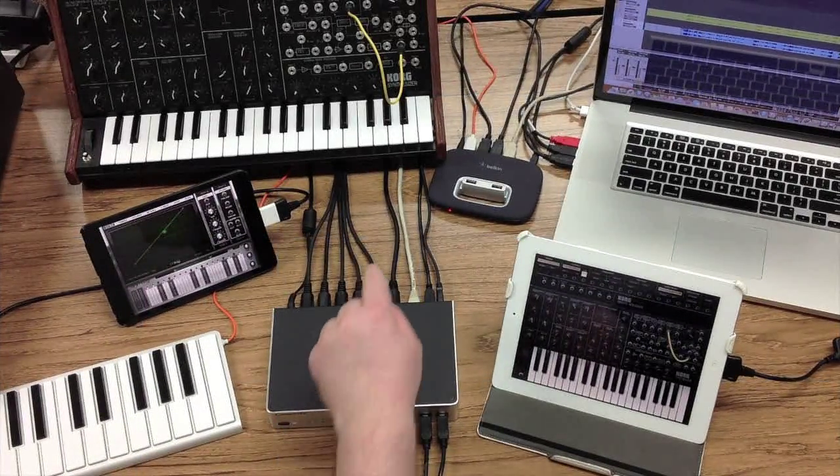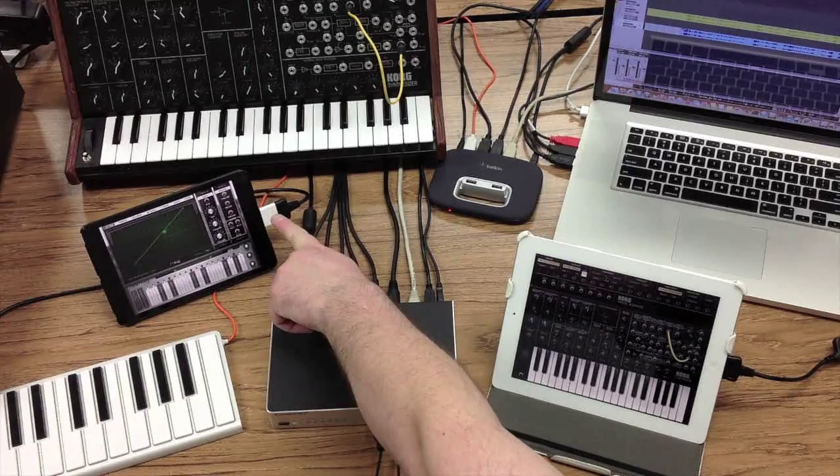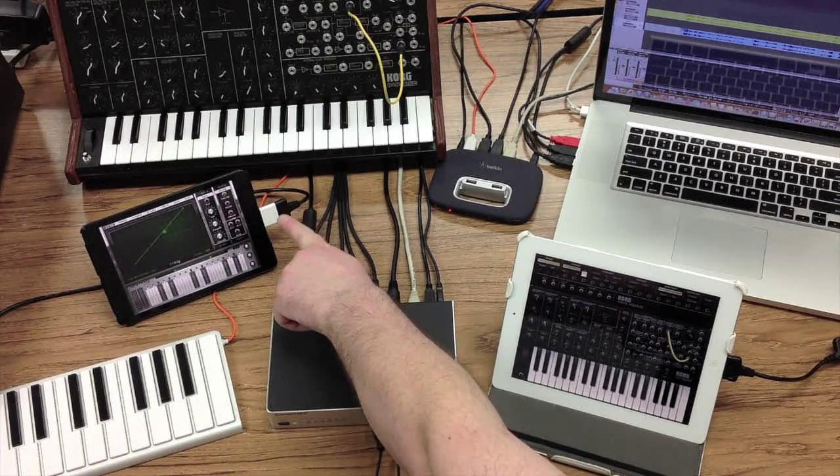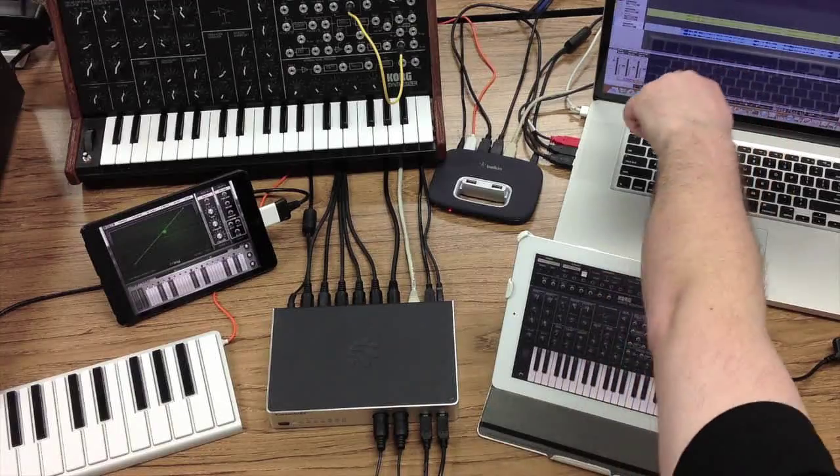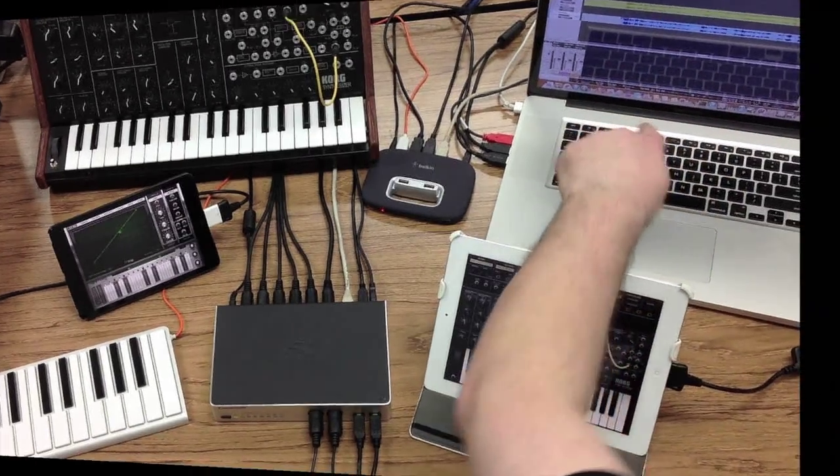But it's not just MIDI. With iConfig for the iConnect MIDI 4 Plus, you can send audio information from an iPad to and from a DAW running on a Mac or a PC.